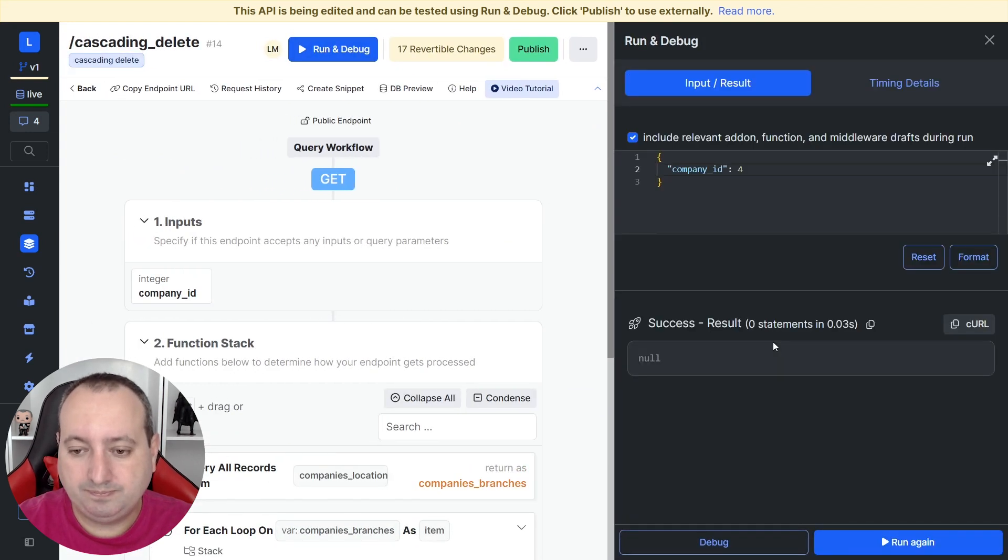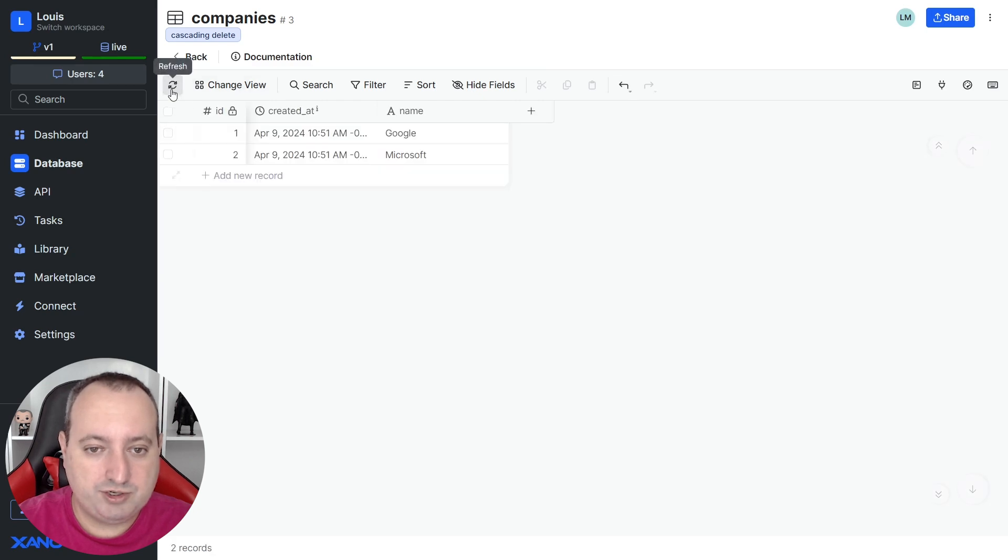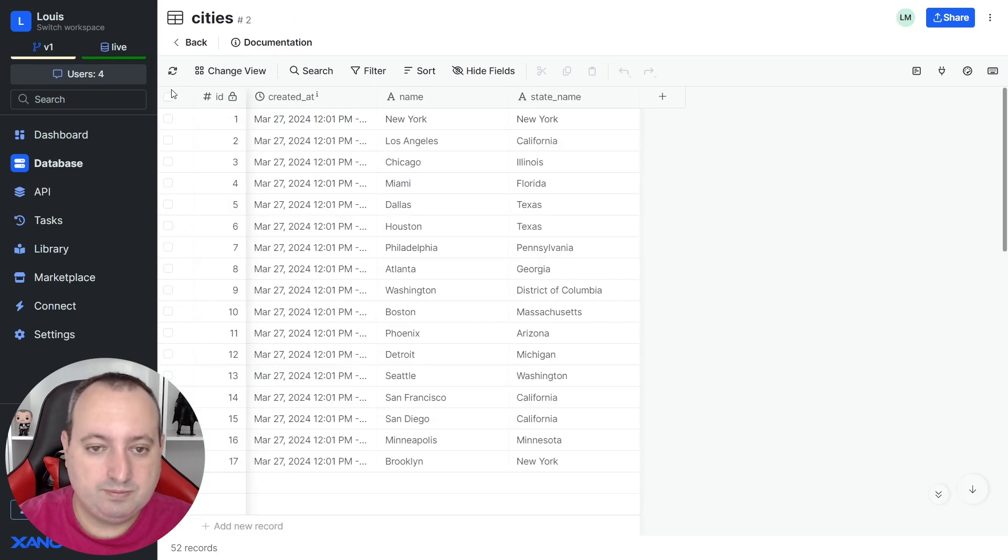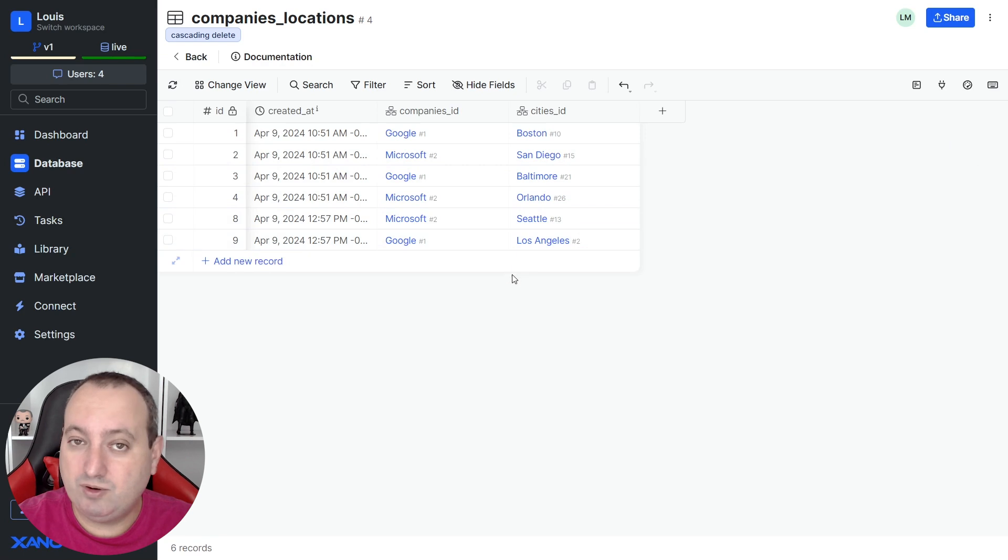let's check the table. We refresh. Refresh this one. And there you go. We have no record associated with Apple.